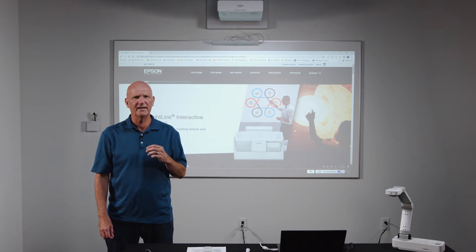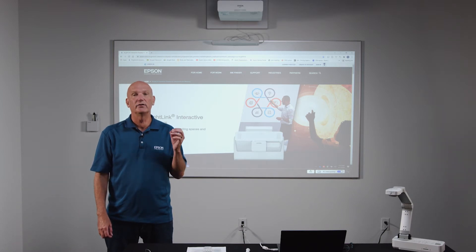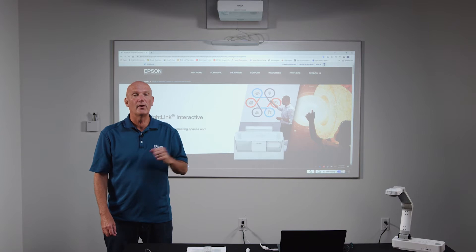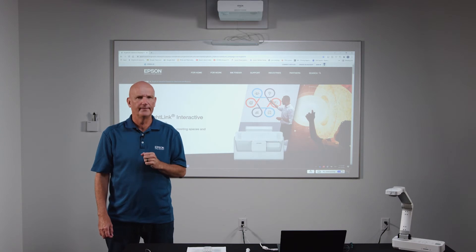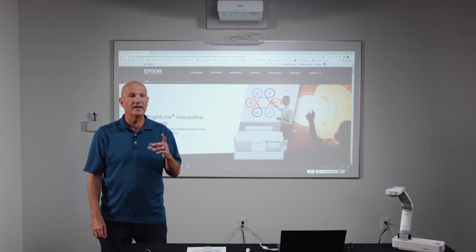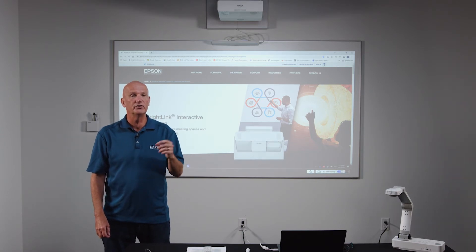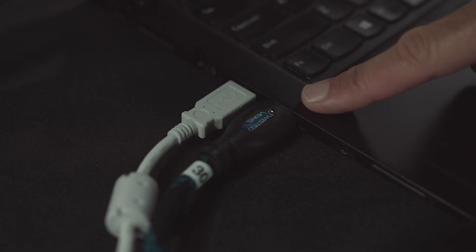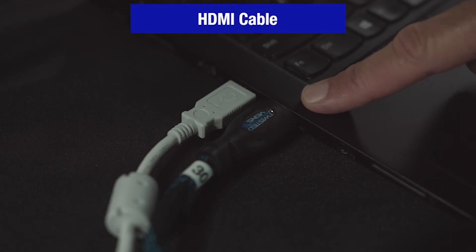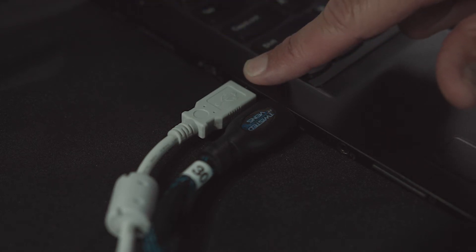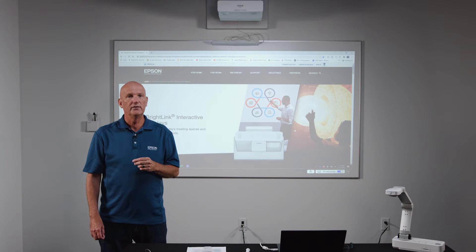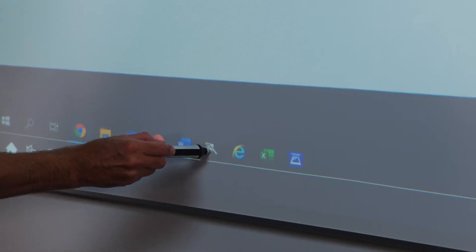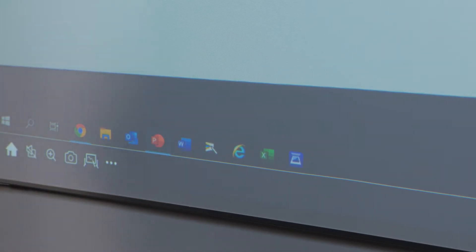As mentioned, EIT is designed to allow you to interact and control your computer from your BrightLink display. So before getting started, you need to connect the computer to the BrightLink. You can use an HDMI cable for audio and video and a USB cable for interactivity. Once connected and with your BrightLink powered on, you can use your interactive pen to open the EIT application.